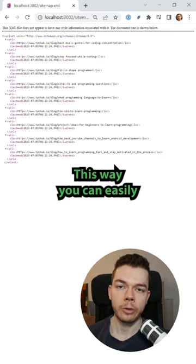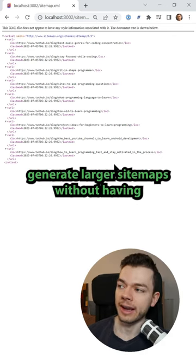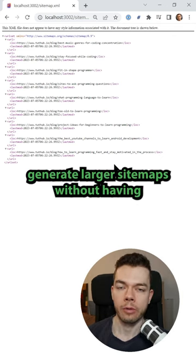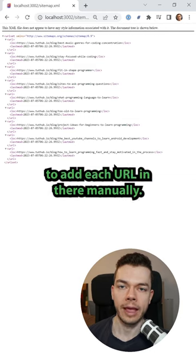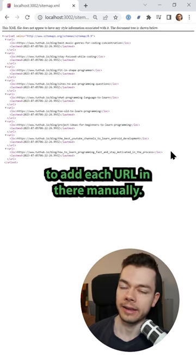This way you can easily generate larger sitemaps without having to add each URL in there manually.